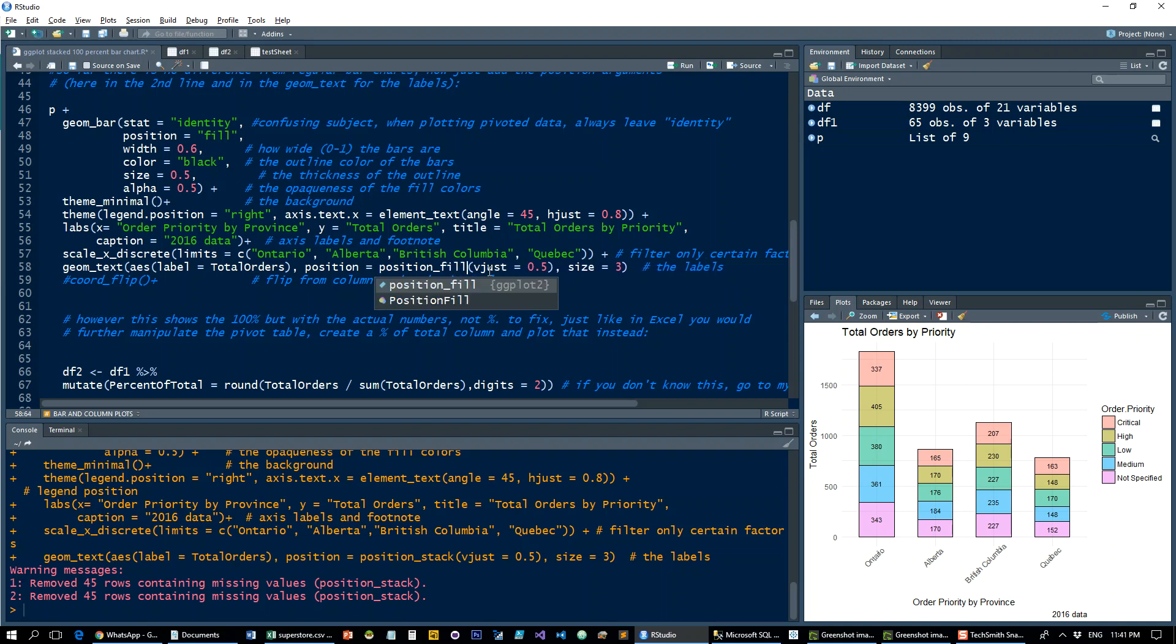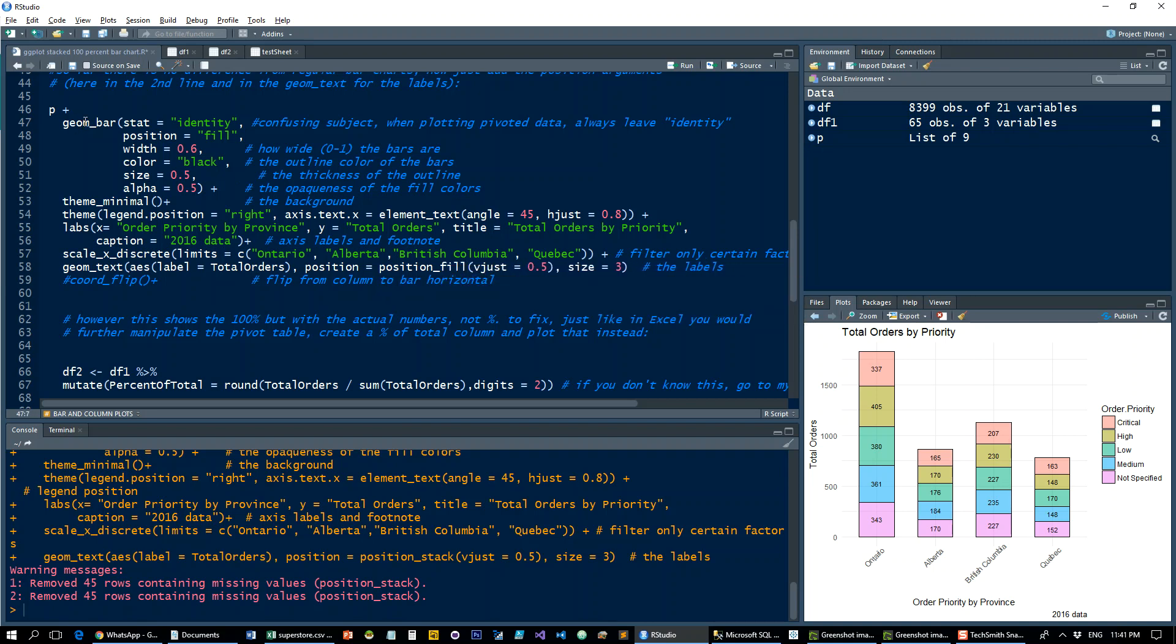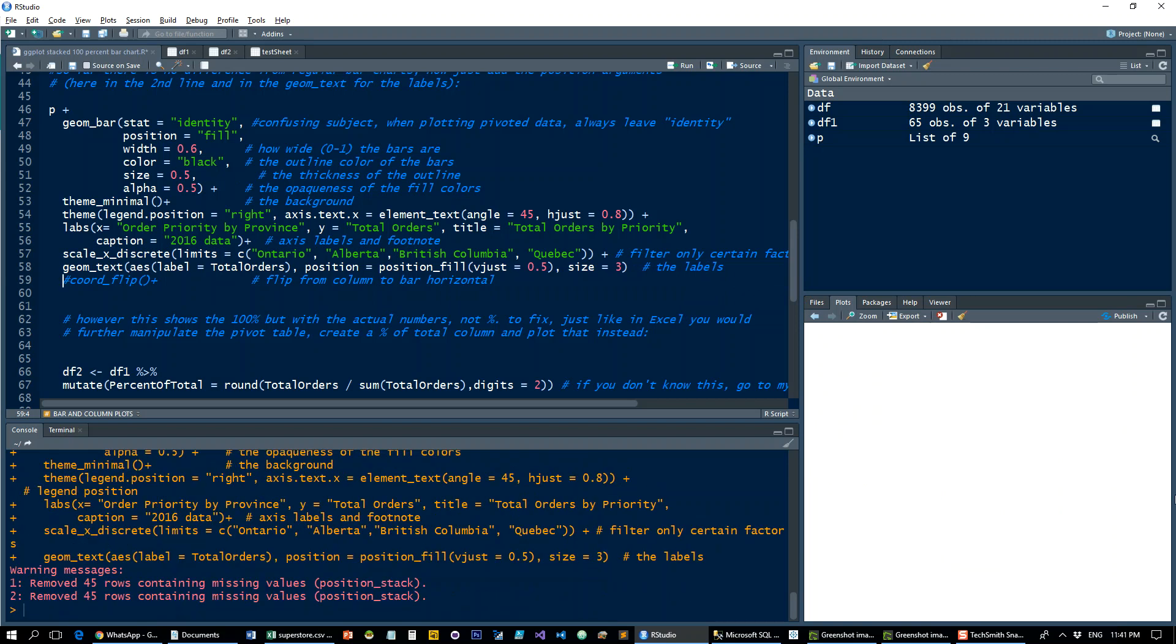Run the thing and we get what we want. So this is the same as the first instance that we did in Excel with the actual numbers and not the percentage numbers.